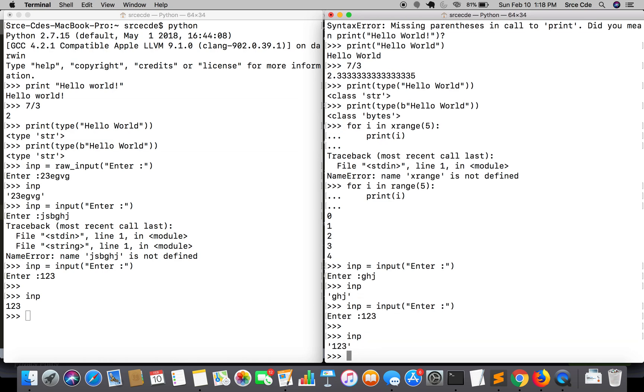Again, if I check, no matter what I enter, it's returning me as a string.